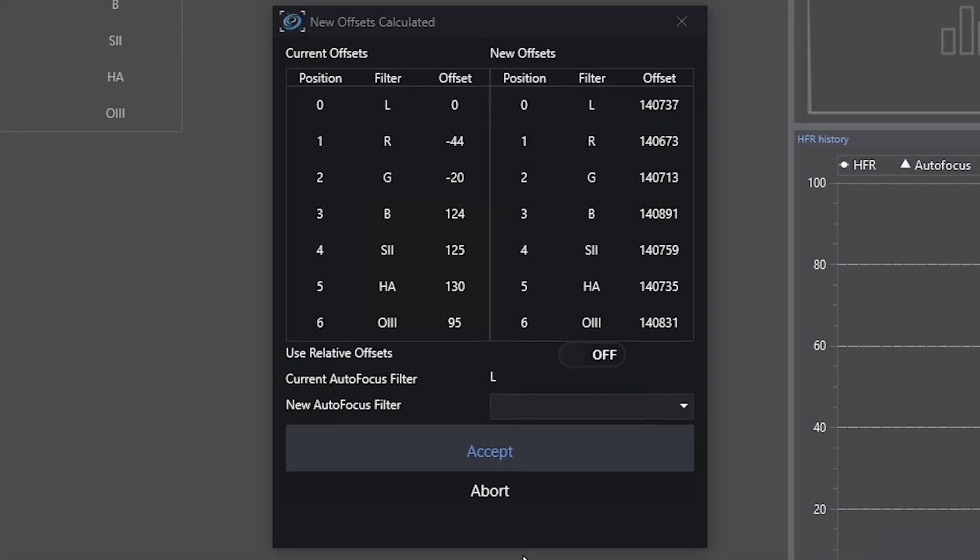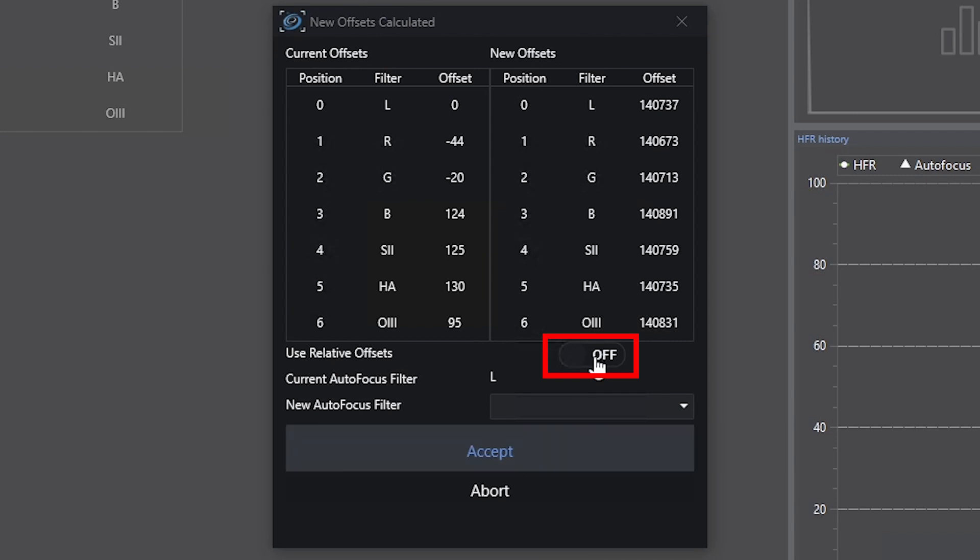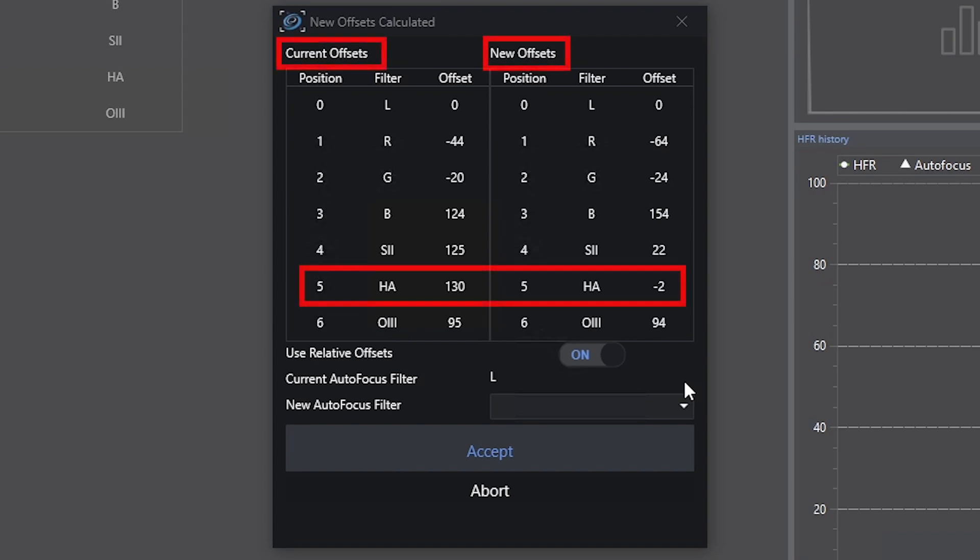Those were our current offsets. And if I choose relative offsets here... So we can see they have changed a little bit here. They are not dramatically different in some cases, but we can see that especially on my HA filter is a good bit different. My sulfur is a little bit different as well.